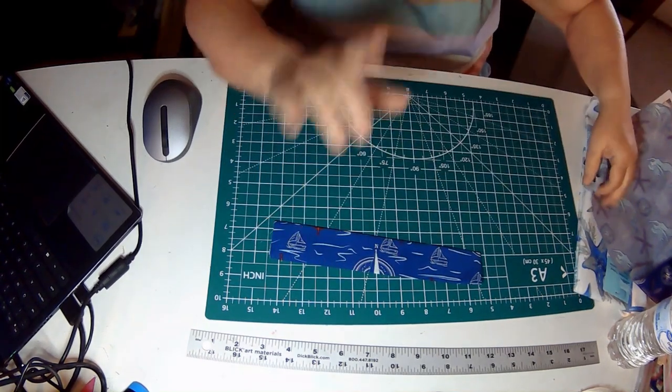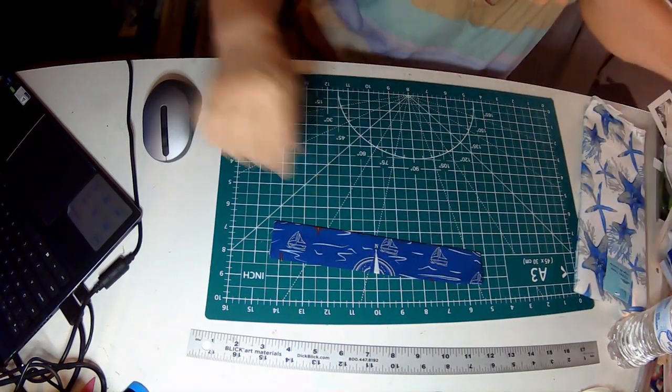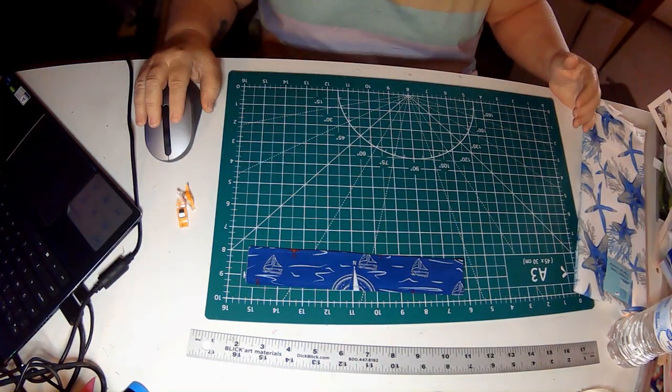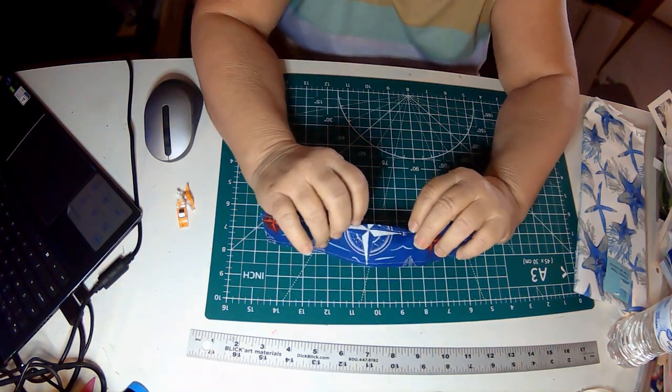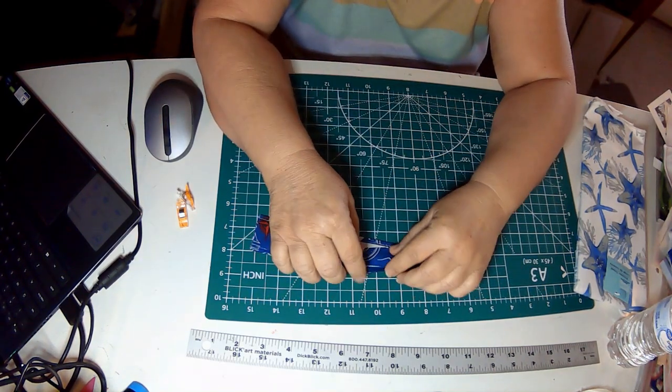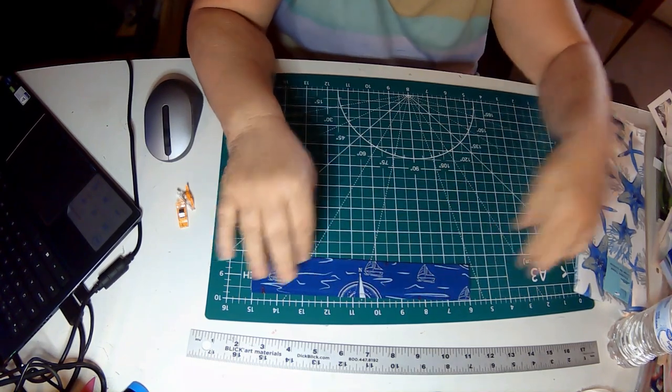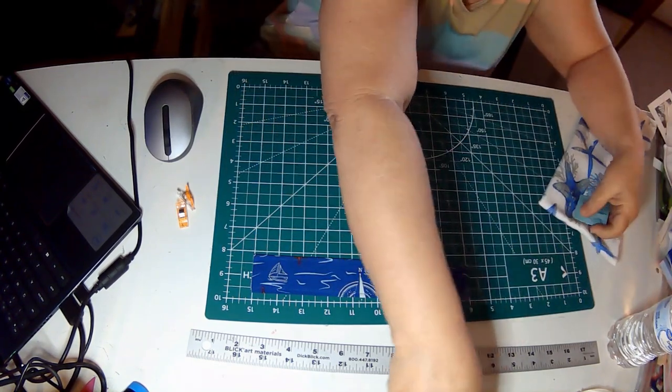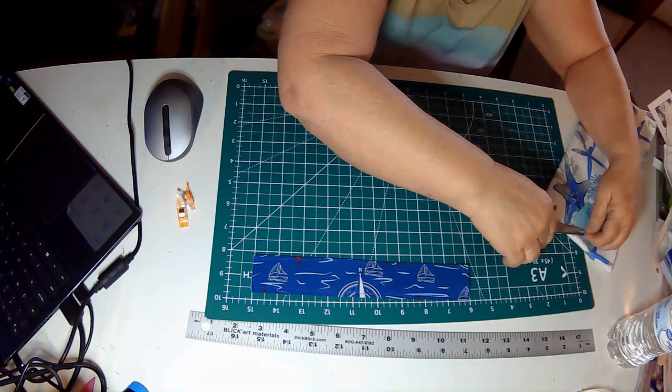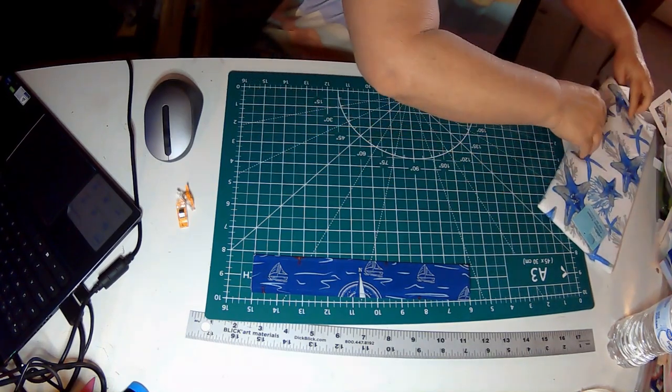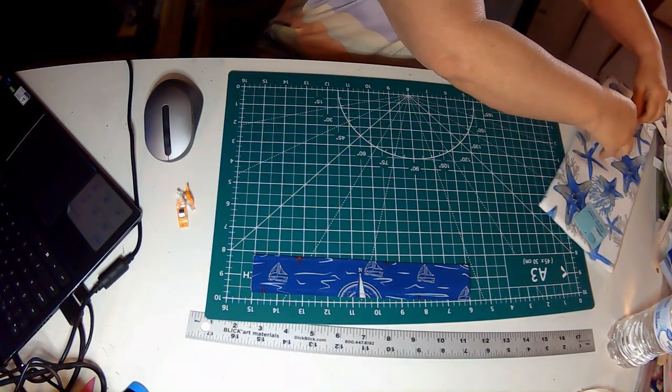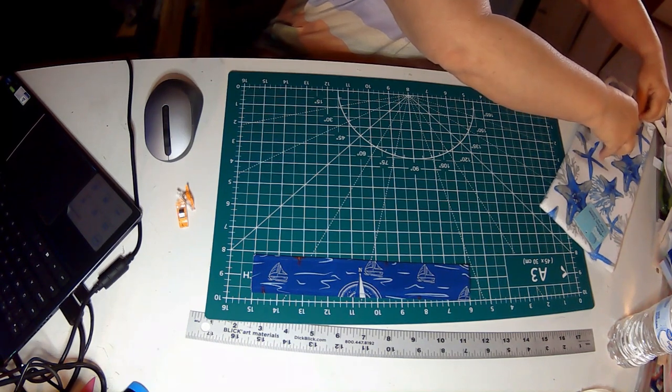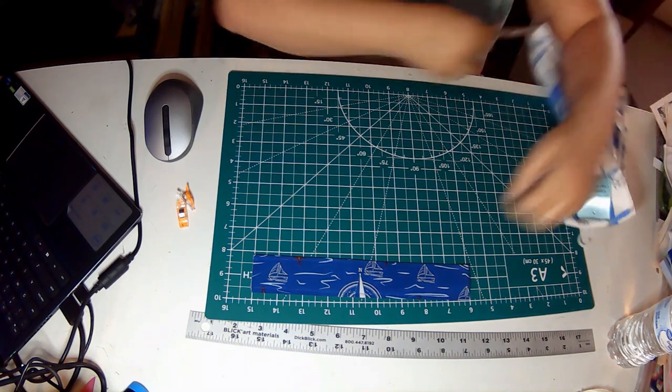I've gone in and sewn about an eighth of an inch seam allowance on both sides, these little things.